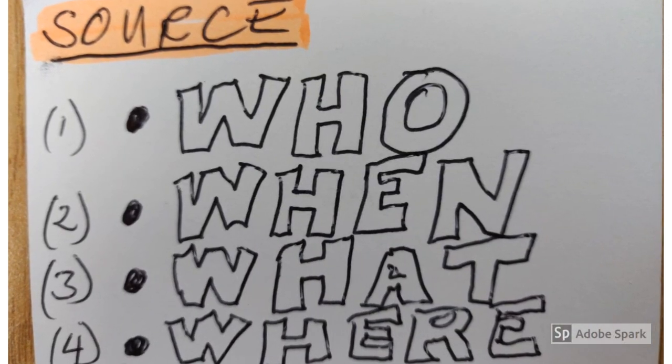The reference list answers four essential questions: Who, when, what, and where does the reference come from? Who is normally the author, by family name and initial. When is the date or the year in which the publication was written. What is the title of the article or document which contains the reference. And where is the publisher.